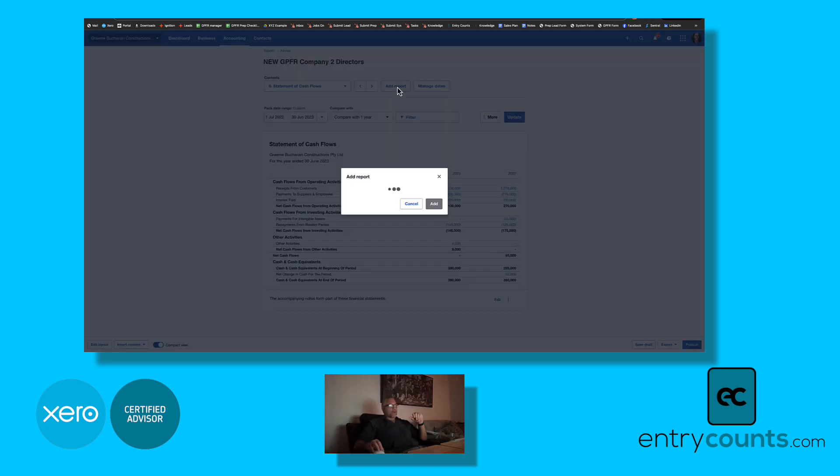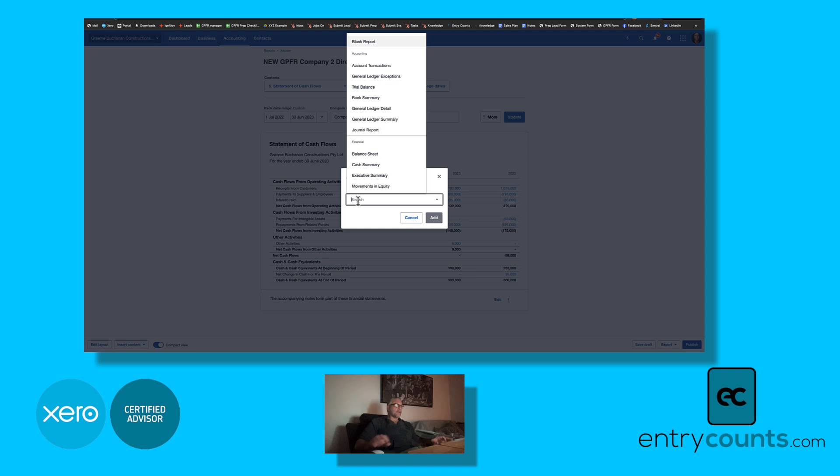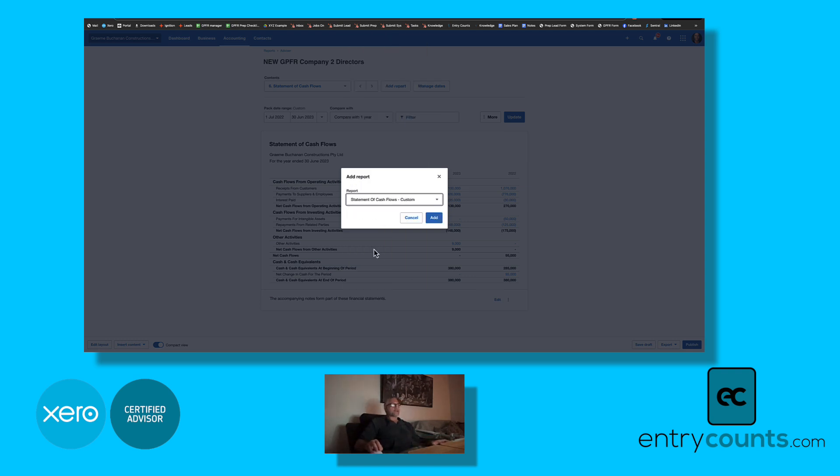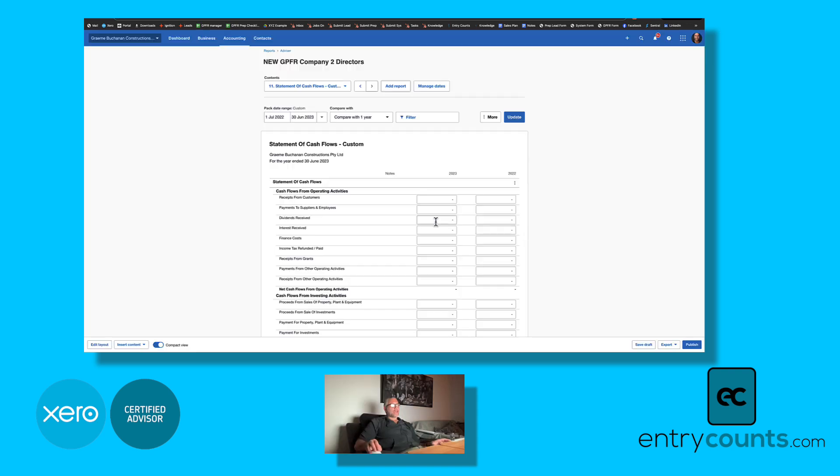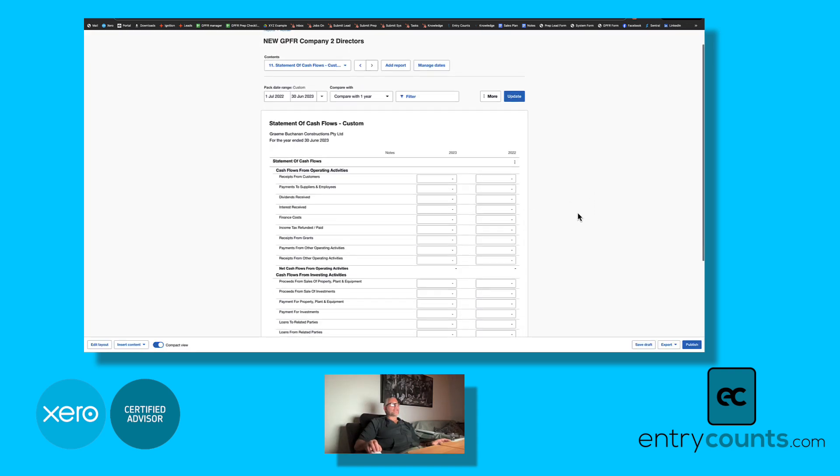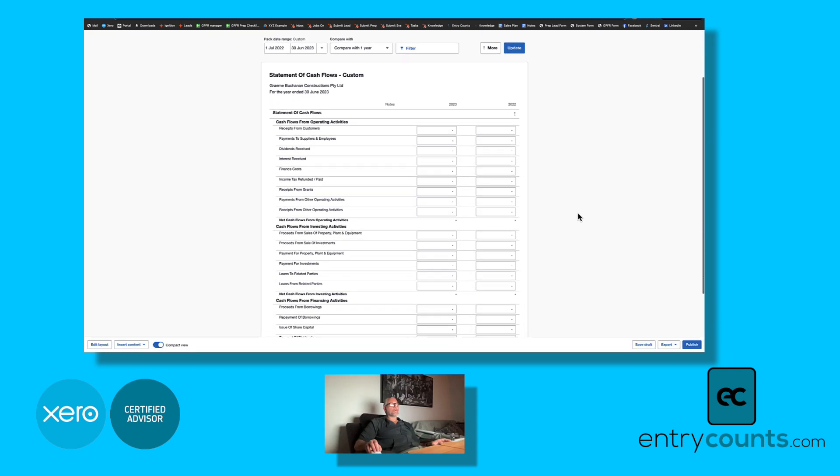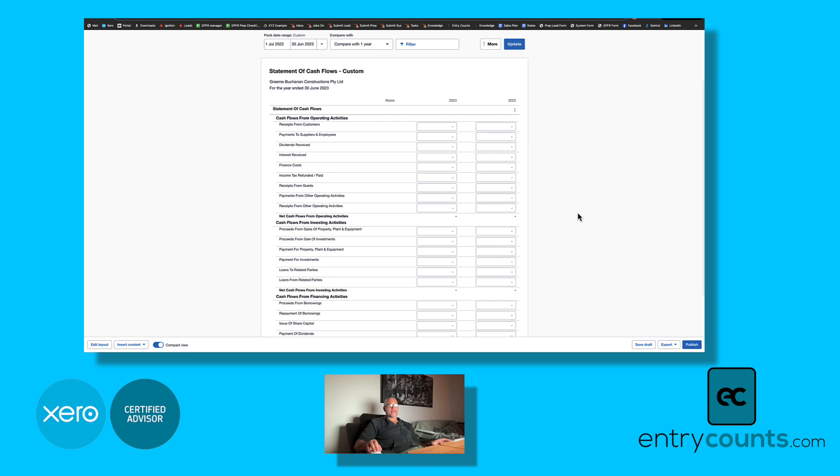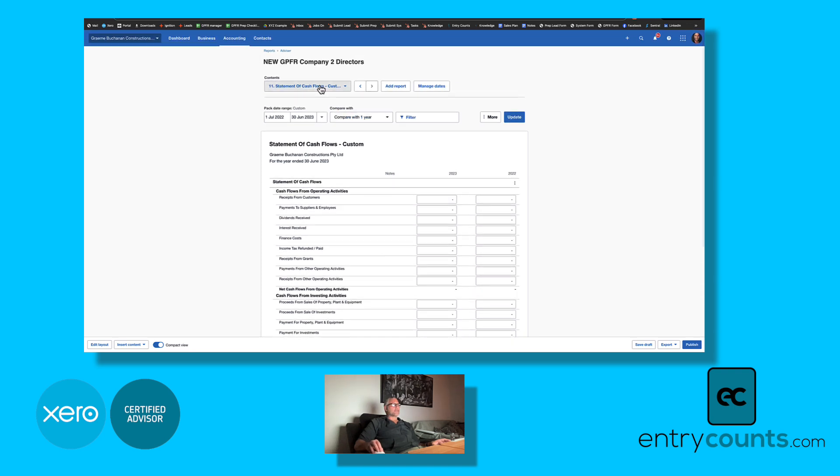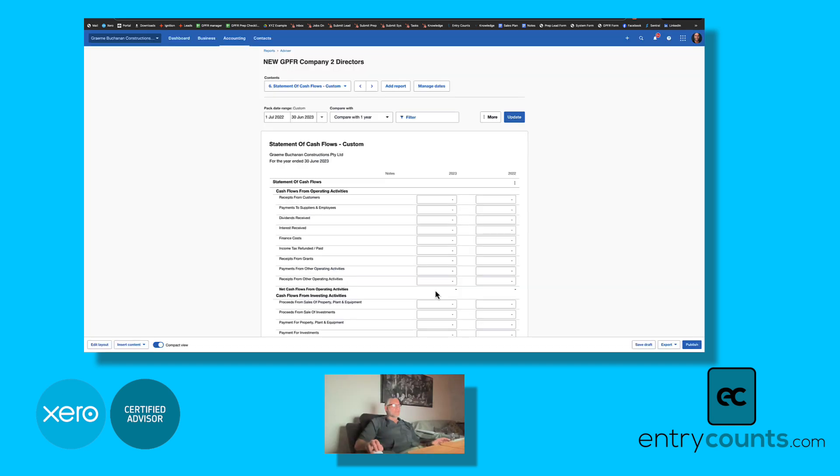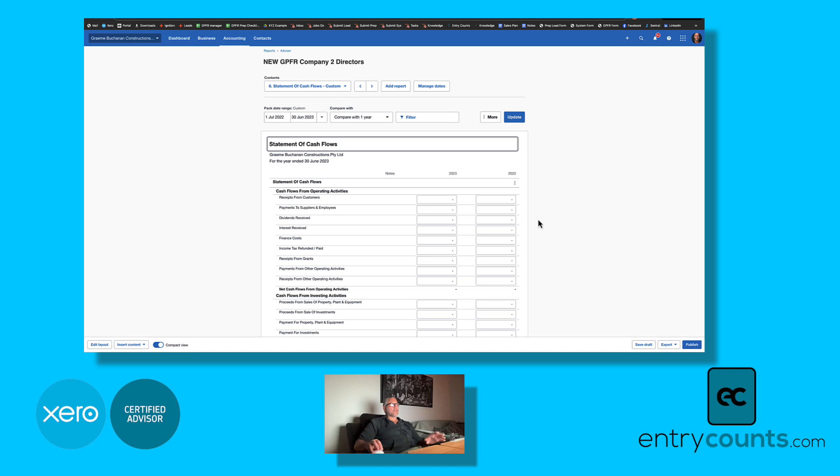we've now got a whole bunch of custom reports. If you come in here and type the word custom, we have got statement of cash flows custom. In this situation you would complete the whole report manually, so you would end up dragging it up the page here, filling out all the information, getting rid of the word custom, and you're done.